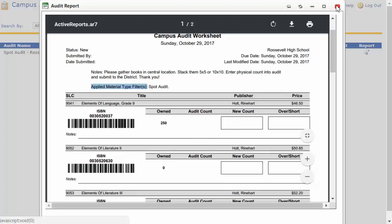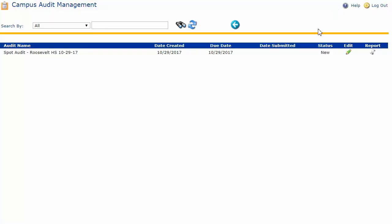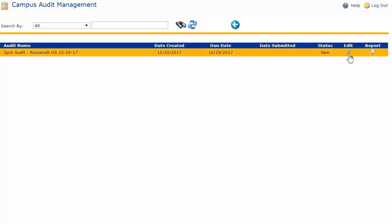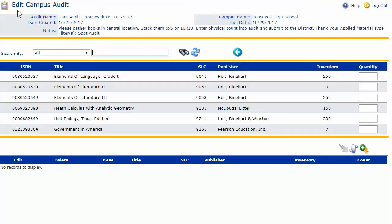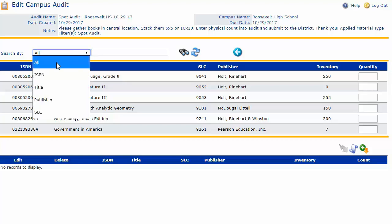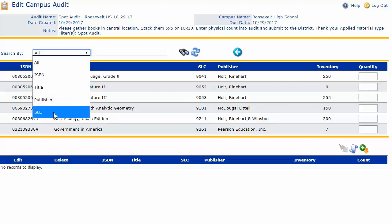I'm going to close out of this worksheet. Next, let's go into the audit by clicking on the edit icon. Clicking on the edit icon brings us into the edit campus audit page. Note the audit name, date created, any notes provided by your district, along with the campus name and due date. Beneath, you'll find a search by area — so if you need to search for a particular ISBN, title, publisher, or SLC, you can enter the search criteria and click on the binoculars.